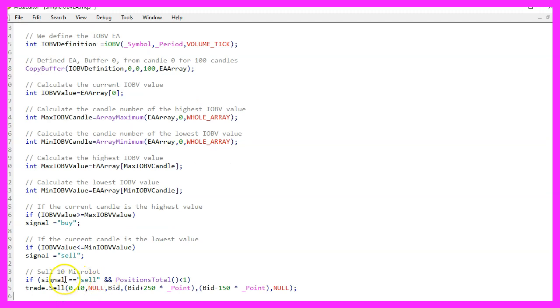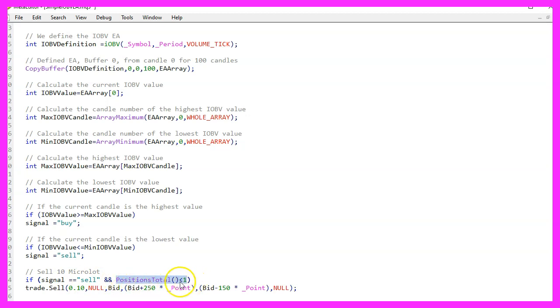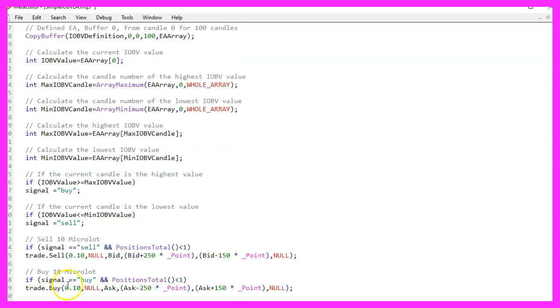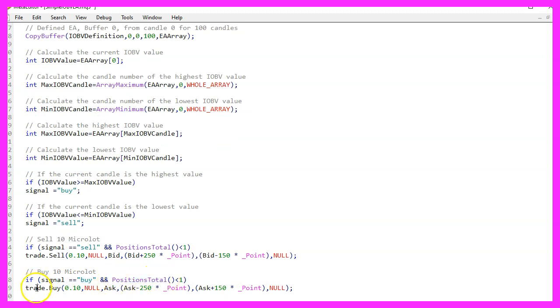So if our signal equals sell and the return value for positions total is below one, that would mean we have no open orders and a sell signal. And that's when we use trade dot sell to sell 10 micro lot. Otherwise, if the signal equals buy and we have no open positions, that's when we use trade dot buy to buy 10 micro lot.